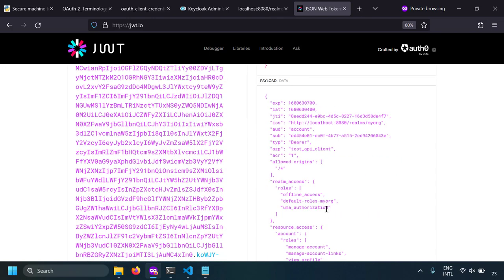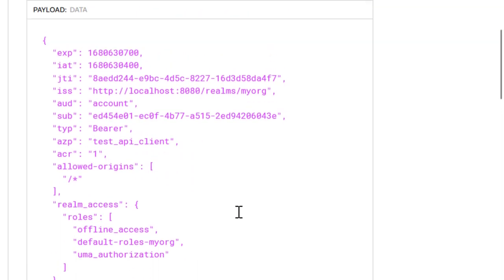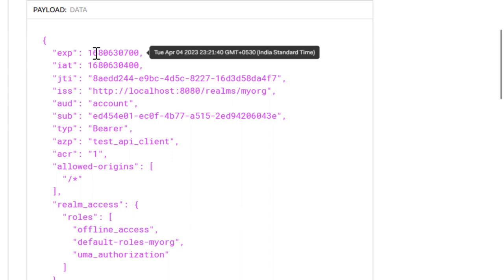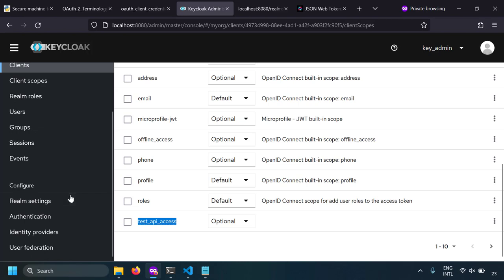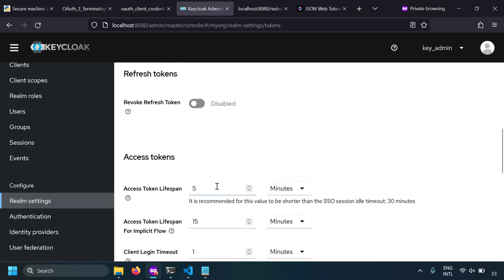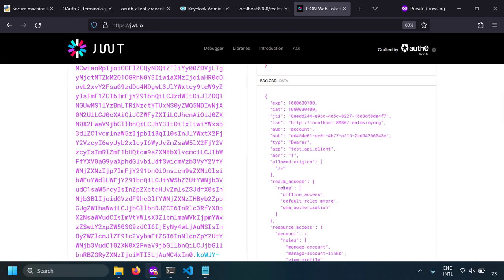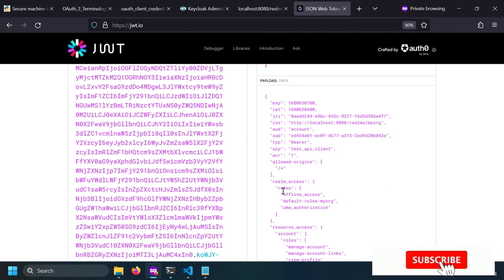When this JWT or access token is received at the API server or resource server, it can decode the JWT and read the JSON of the header and payload. The payload contains all the required information to authorize the client application — the client ID and all the scopes are present. The JWT is a short-lived token; by default its life will be 5 minutes. The expiration time is in the 'exp' attribute as a Unix epoch timestamp. The access token lifespan can be seen in realm settings under the token section.